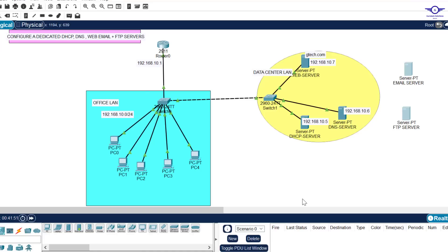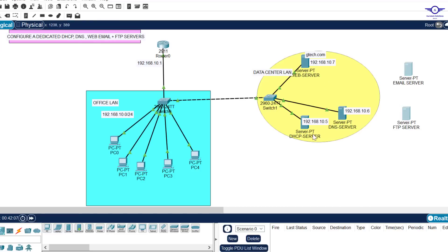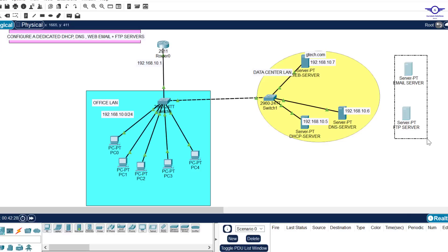Blessed day guys, and peace be upon you this morning. In this video we're going to finish the configuration of a dedicated DHCP server, DNS, web, email, and FTP servers by doing part two. Remember in the last video we did the web, DNS, and DHCP. In this video we are going to do email and FTP. It's very important that you watch the first part first. I will leave a link in the description or the first comment.